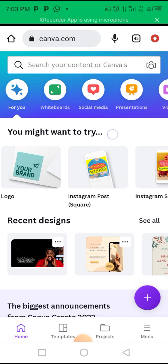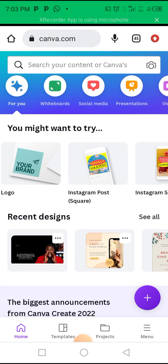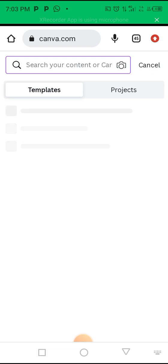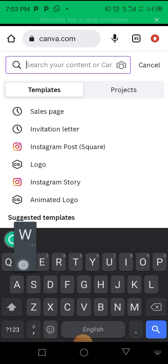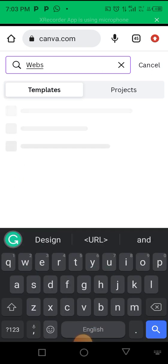If it's your first time using Canva, you'll need to sign up by providing your email, name, password, and so on. Once you sign up, you get a dashboard where you can proceed. What you want to do is click on the search bar and search for 'website templates.'